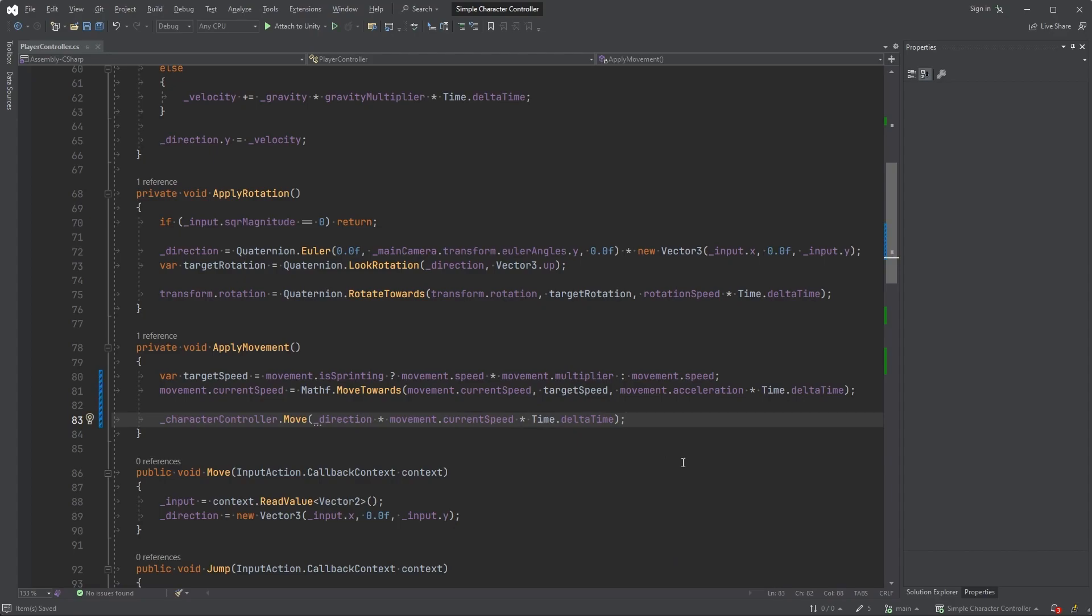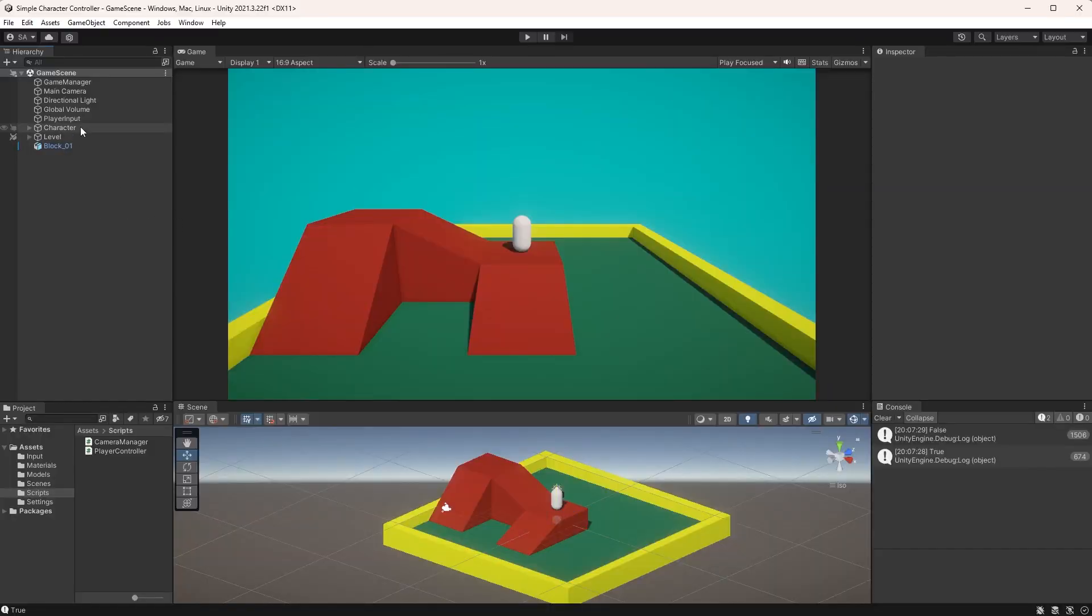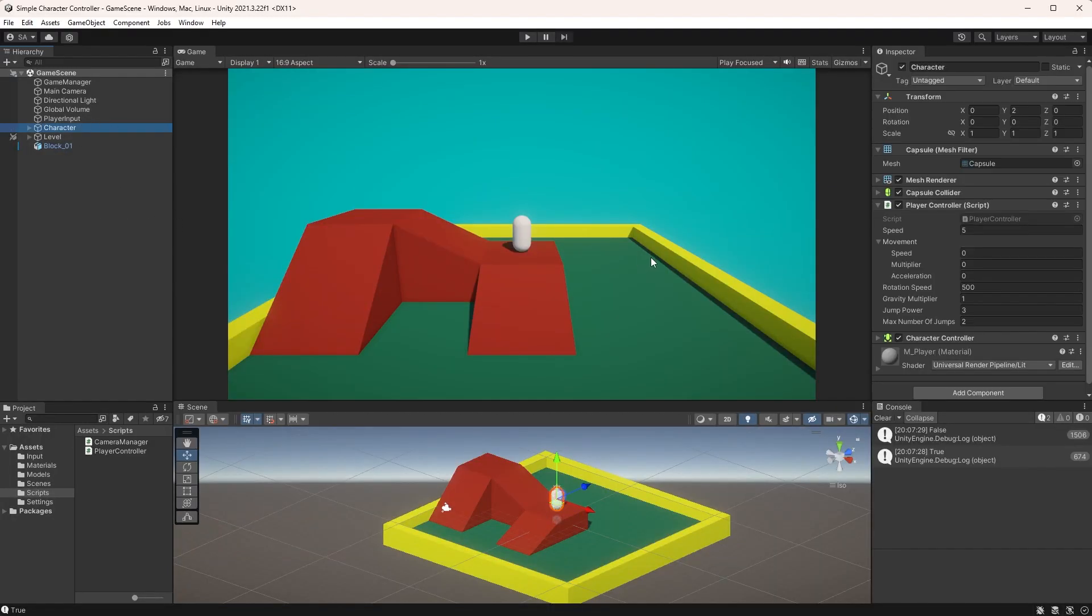And you know what? That's it! Jump back into Unity and start running. Choose the character in the hierarchy, and I'll set the speed to 5, the multiplier to 2, and the acceleration to 20.